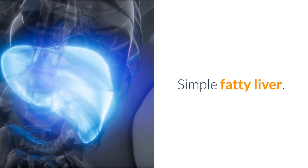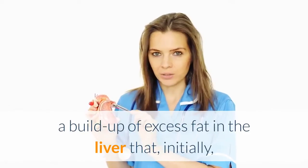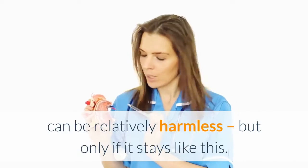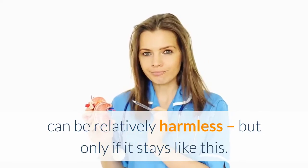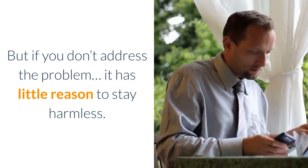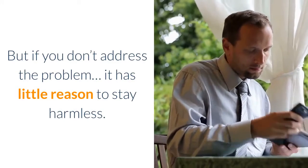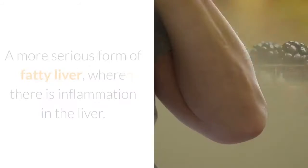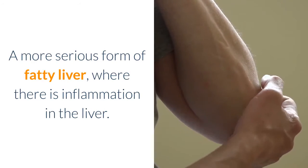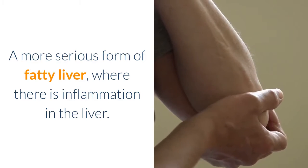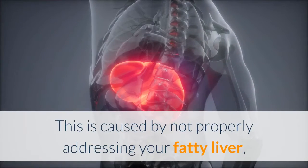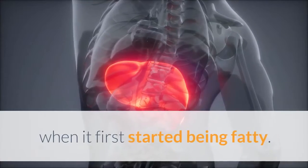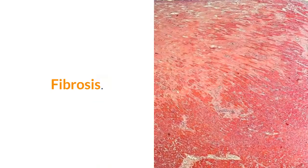There are four recognized stages that your fatty liver can move through. Stage 1: Simple fatty liver—a buildup of excess fat in the liver that initially can be relatively harmless, but only if it stays like this. If you don't address the problem, it has little reason to stay harmless. Stage 2: Non-alcoholic steatohepatitis (NASH)—a more serious form of fatty liver where there is inflammation in the liver. This is caused by not properly addressing your fatty liver when it first started being fatty.